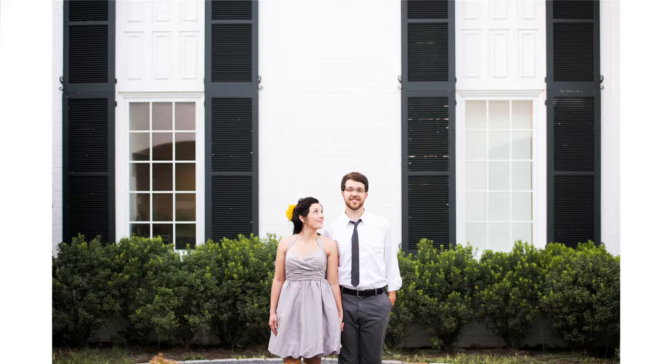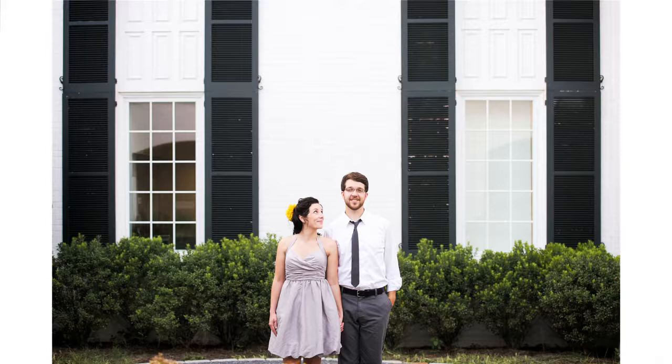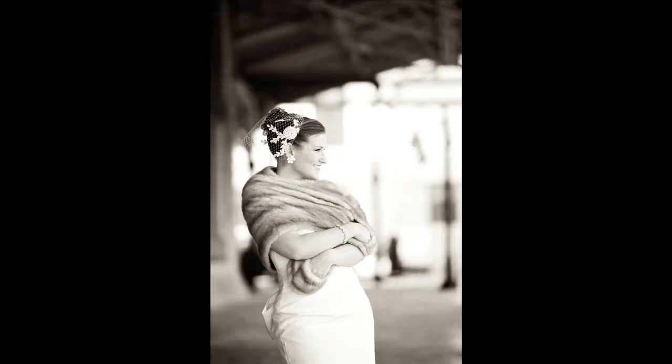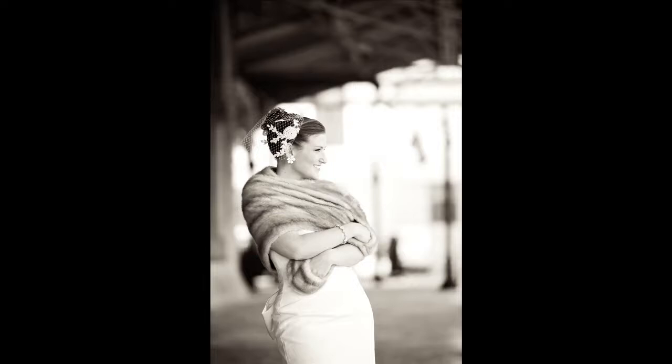In this photo you can see that we basically composed it right on those lines to create a visually strong image. In this image you can see we put her eye, which is usually the focal point of a photograph, right on one of those cross points.